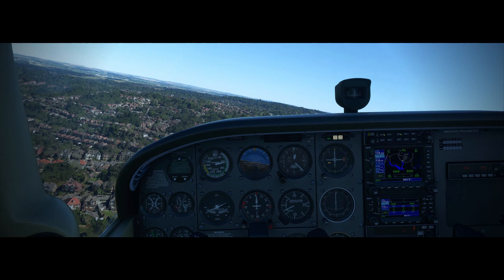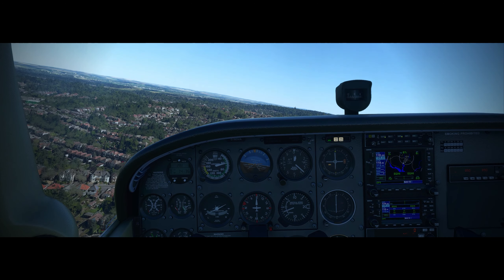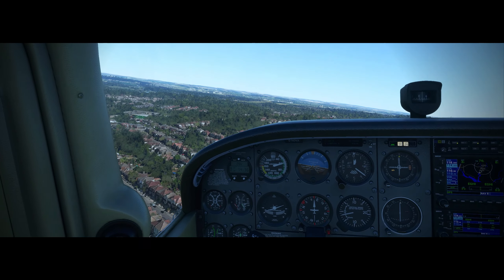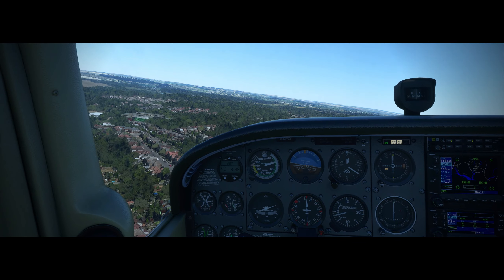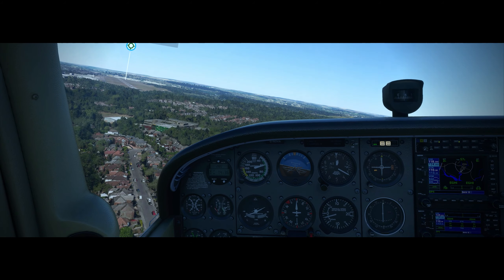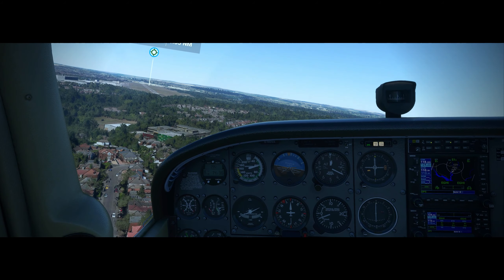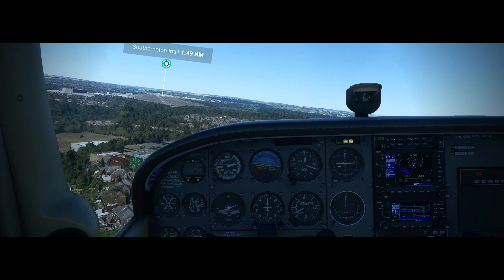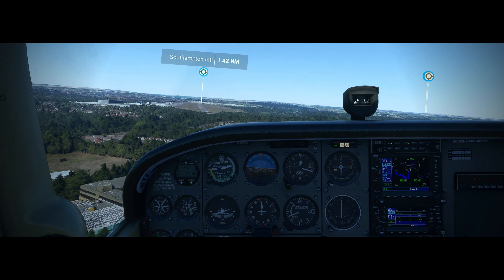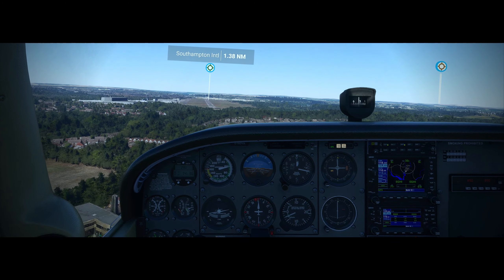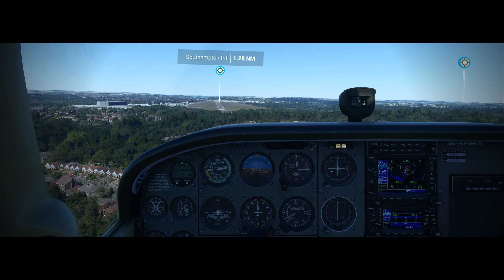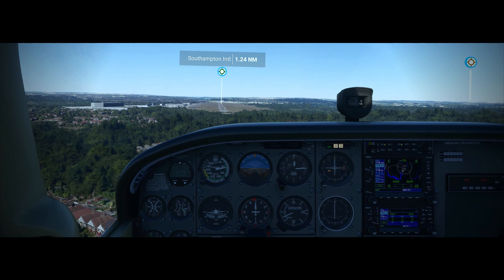Once we turn onto final I'd like that speed to decay. You're looking at VSO times 1.4 as the absolute minimum, with 1.3 for the final approach — both come out at roughly 45 knots. You can see I'm a little bit low here, so I'm adding a bit of power, straightening out. That's a consequence of turning onto base leg a little bit too late.